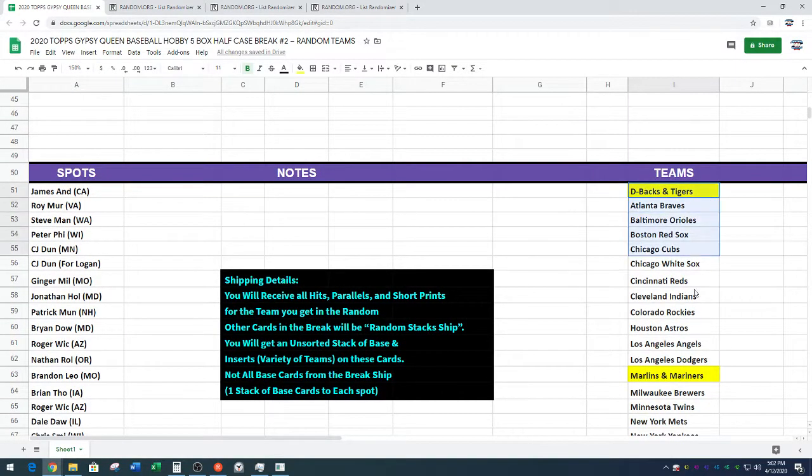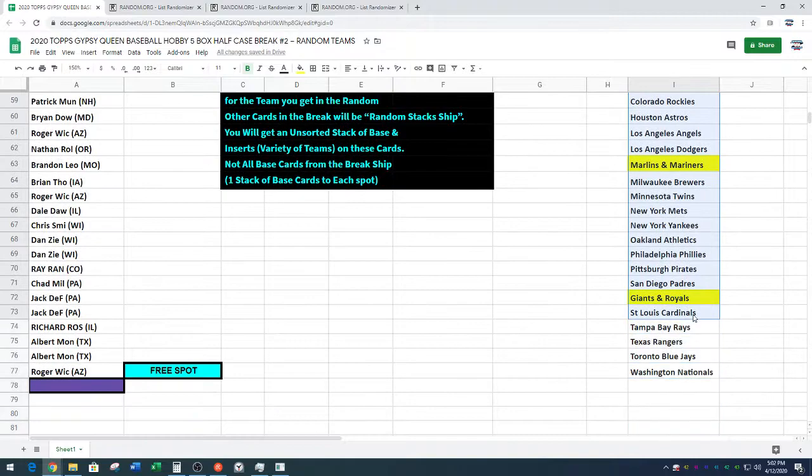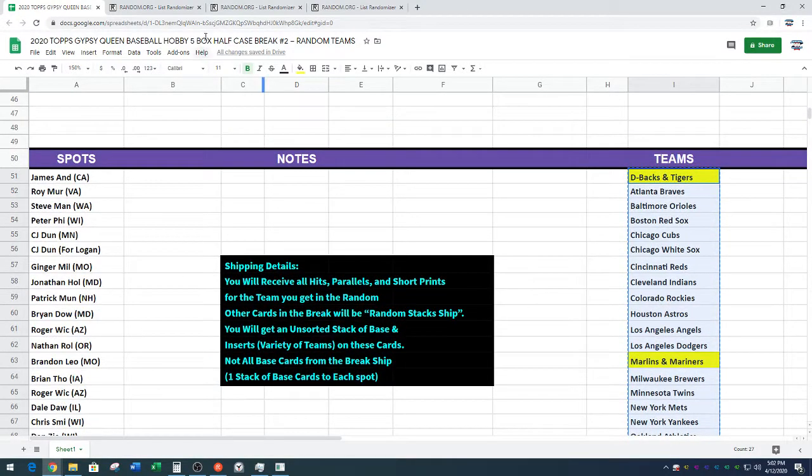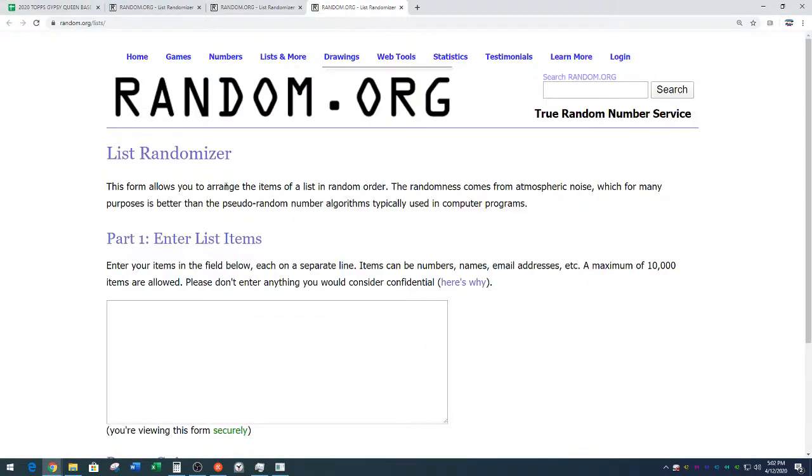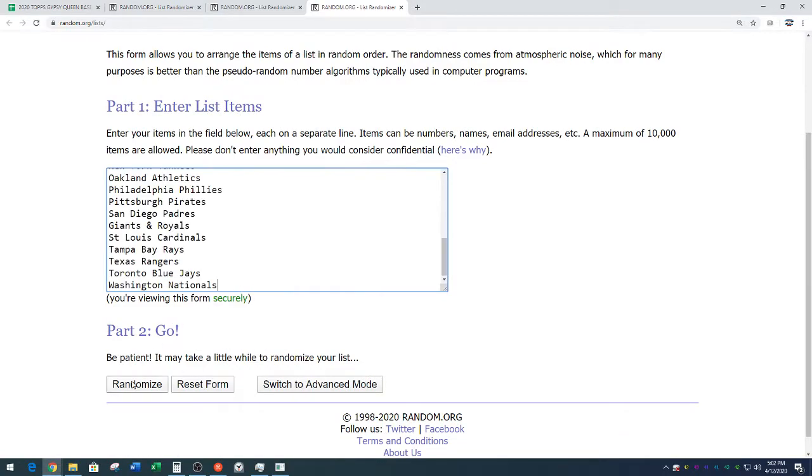D-backs and Tigers, Marlins and Mariners, Giants and Royals. Oh, my. Those are our combo spots. Random.org. Eight times.